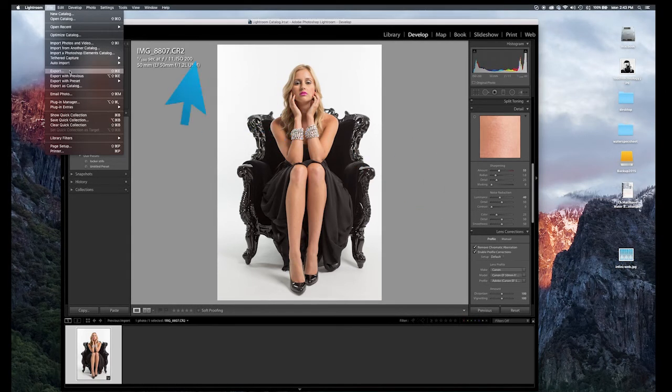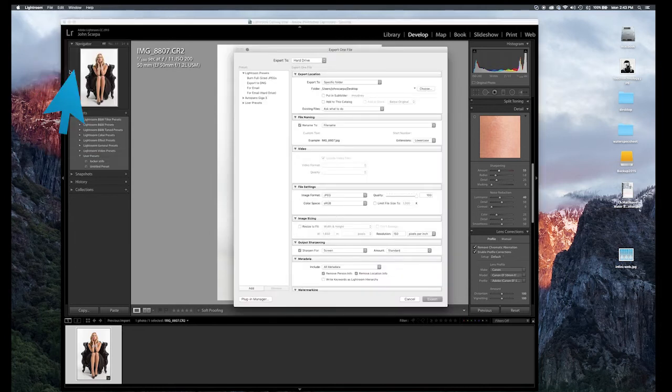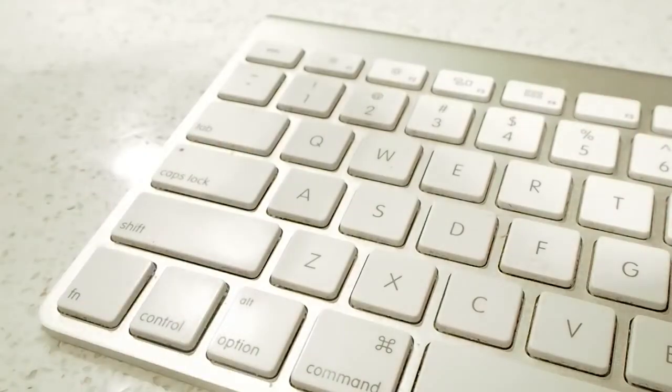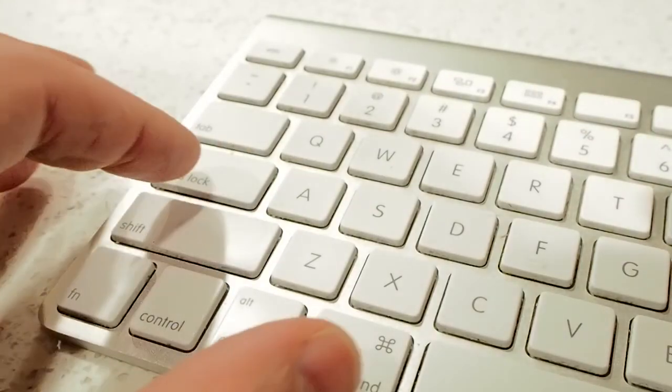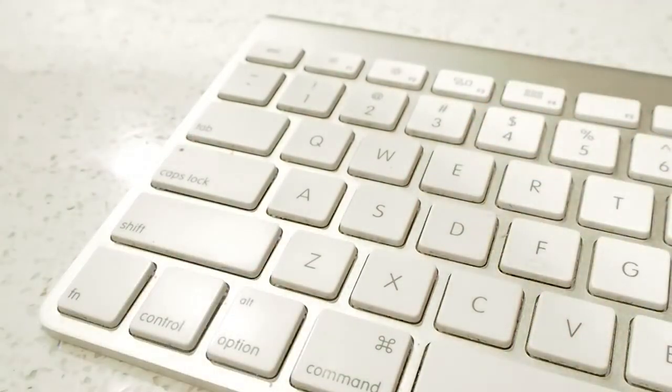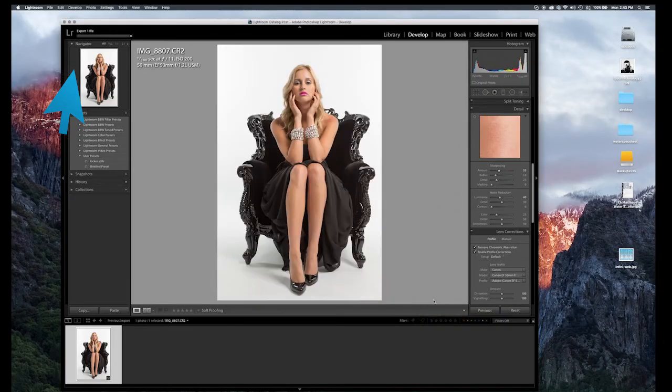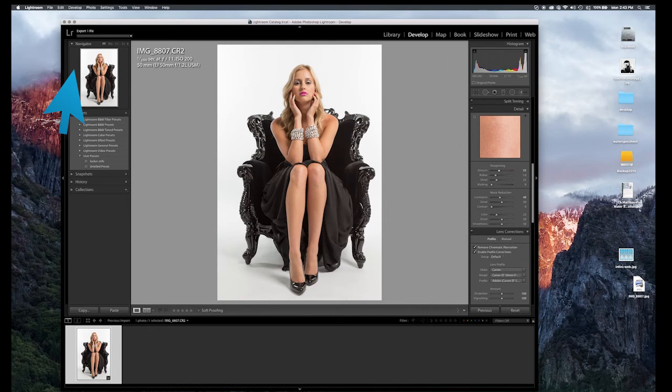To export from Lightroom, you can just go to the File menu and click on Export or the keyboard shortcut Command Shift E will also bring up the Export window. So I'm going to export this image out as a JPEG and just export it to the desktop.